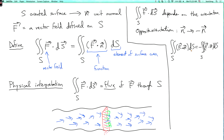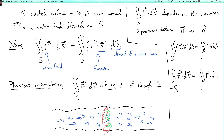We can also express this by writing the reversed-orientation surface as minus S, so the double integral over minus S of F dot dS equals minus the double integral over S of F dot dS. In our river example, if the orientation points downstream, the flux is positive; if the orientation points upstream, the flux is negative. That's the definition of the integral of a vector field over a surface.